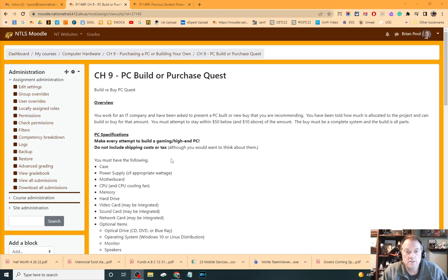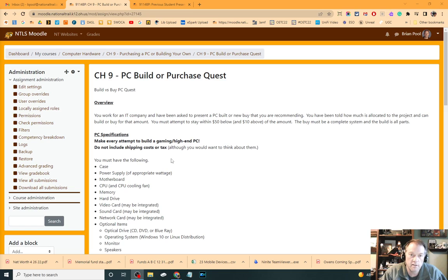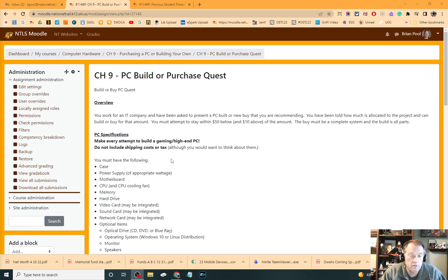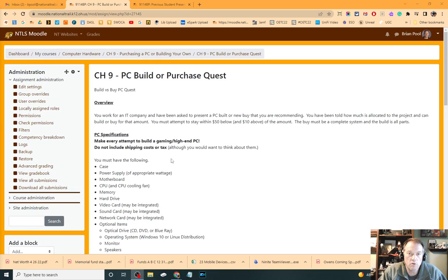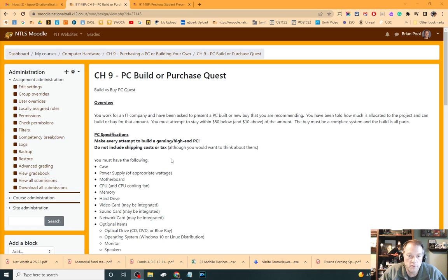Hi, and this is an explanation of the PC Build or Buy project that you're going to be doing next in Computer Hardware. This project is a comparison of what you could buy pre-built or build part by part with the same amount of money. So you're going to have a class to do your buy and find out what you're going to be able to compare everything with between that and what you choose for your parts.